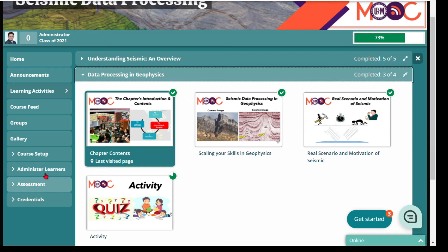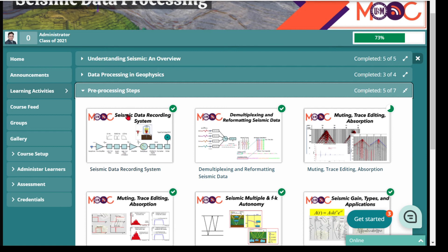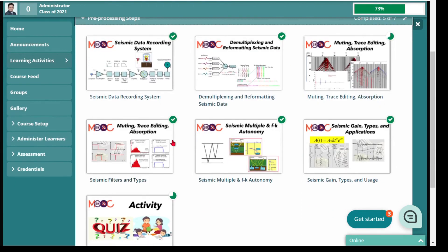After that, we jump into the pre-processing steps — the necessary steps for performing seismic data processing. In this chapter you have six main video lectures and one activity.